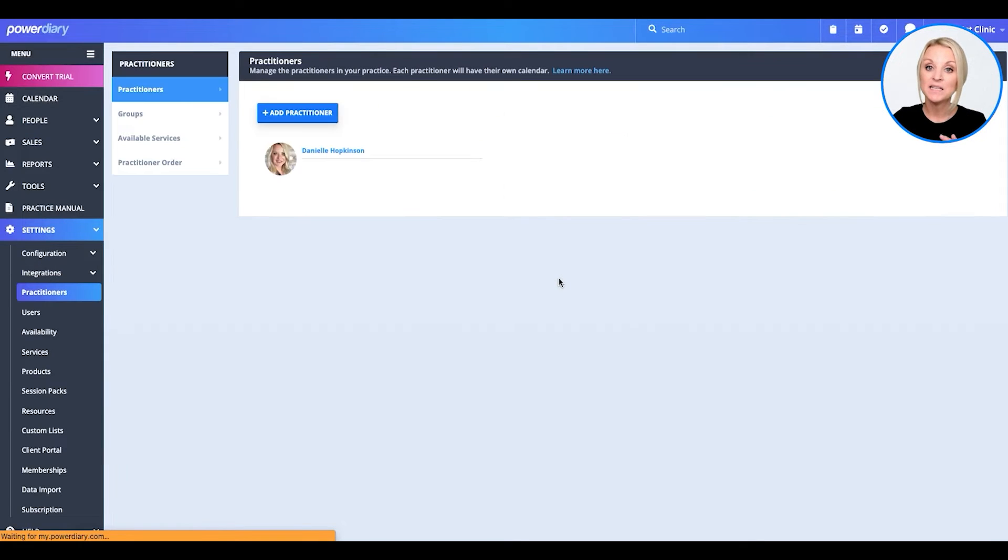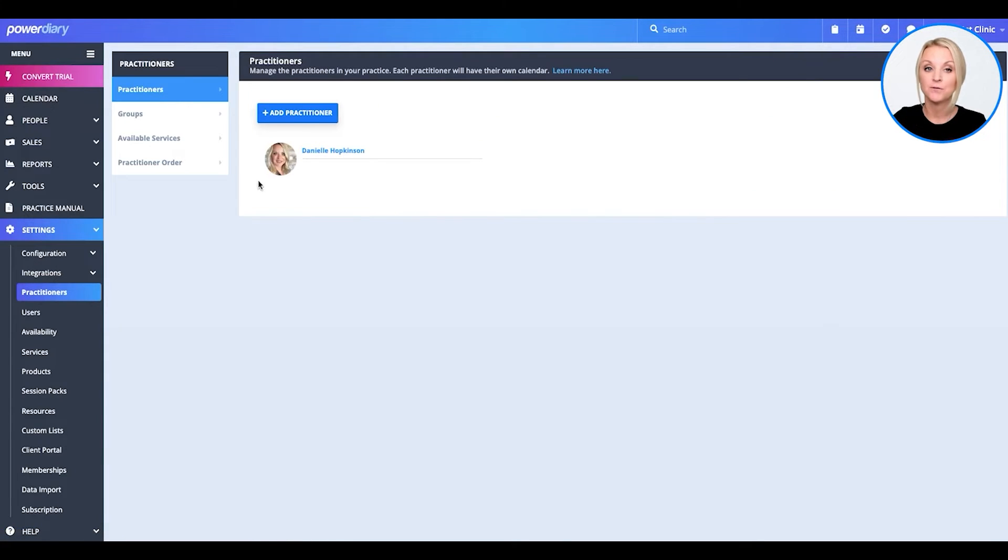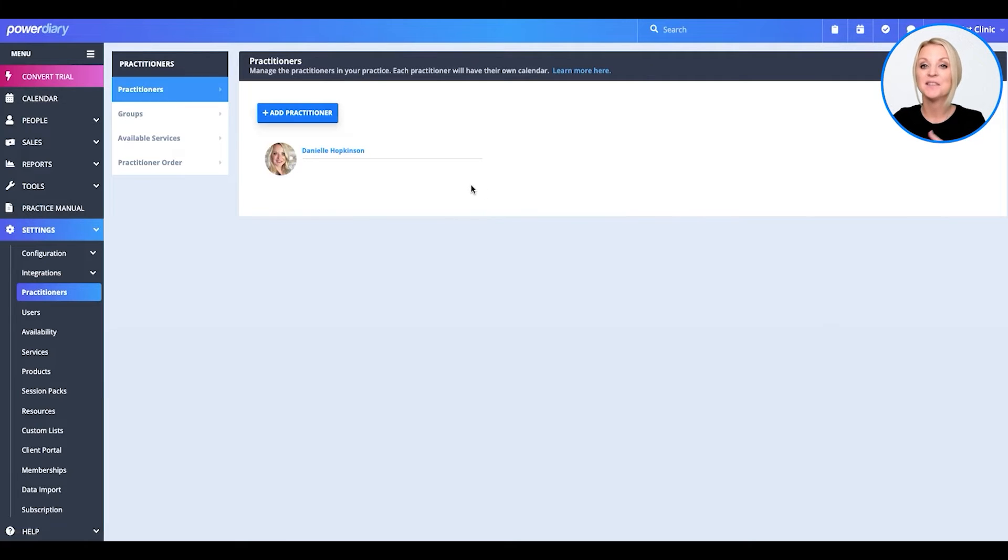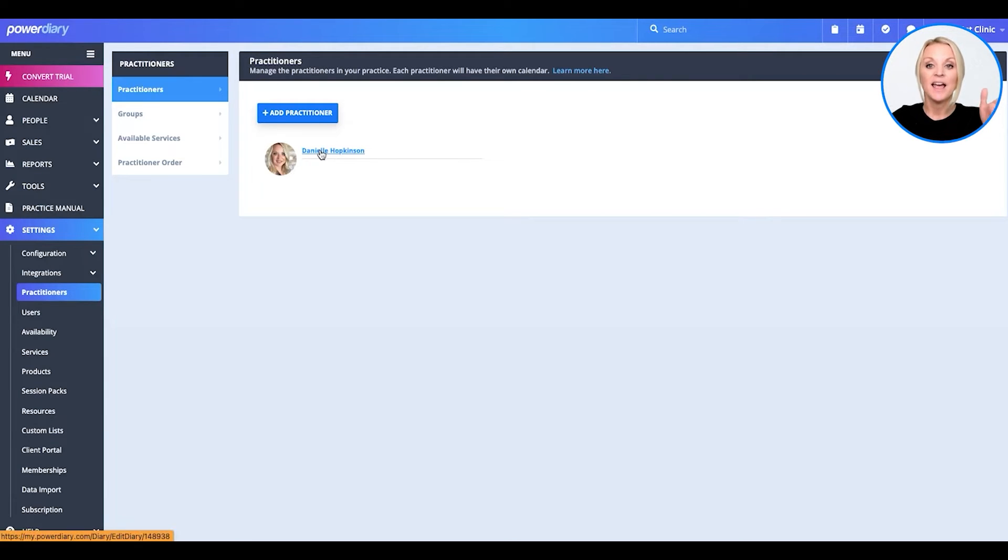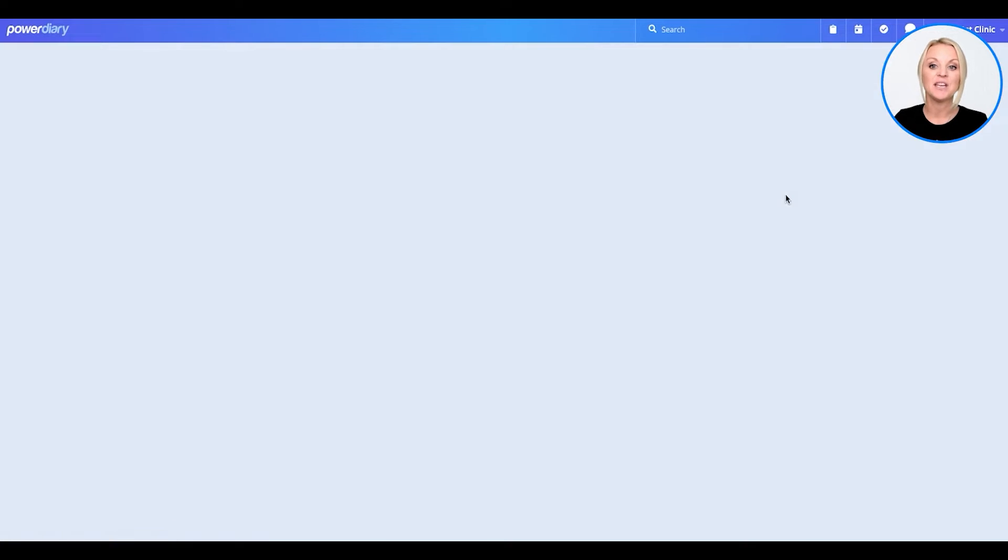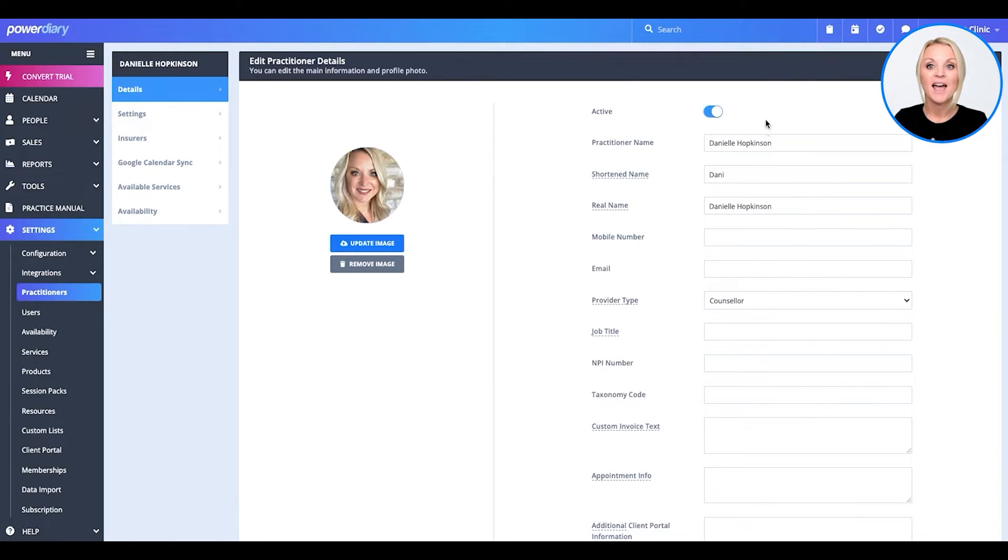Now, by default, the person that created the account will be the first practitioner. So, if you are an admin that is creating this account for a practitioner, you'll want to go in here and update it. So, simply select the one that's in there and fill out the information as requested on the side.